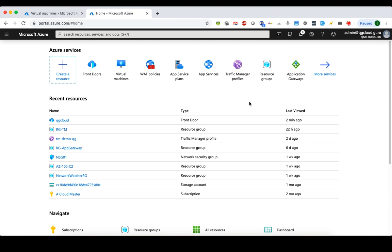From that point of view, Front Door Service is similar to Traffic Manager — it is globally available and doesn't bind to any specific region. With Front Door Service you can ensure that client requests will be routed to the fastest and most available application backend. An application backend is any internet-facing service hosted inside or outside of Azure — that includes a web service on an Azure VM, an App Service, a service on Google Cloud, an AWS EC2 instance, or even a server in your on-premise data center.